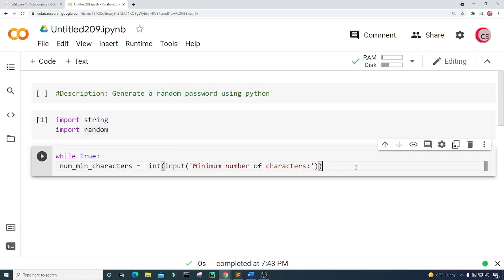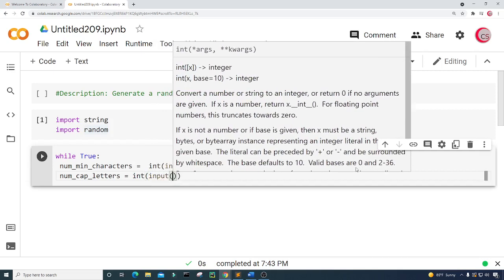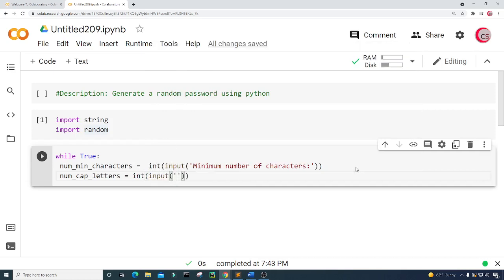Next, I'm going to get the number of capital letters in the password. I'll create a variable called num_cap_letters and set it equal to int(input), asking the user for the number of capital letters in the password.